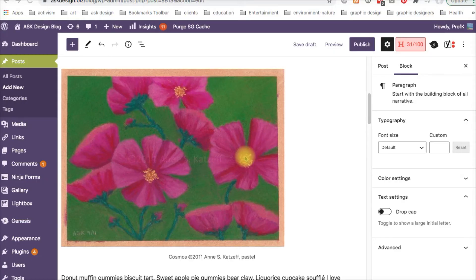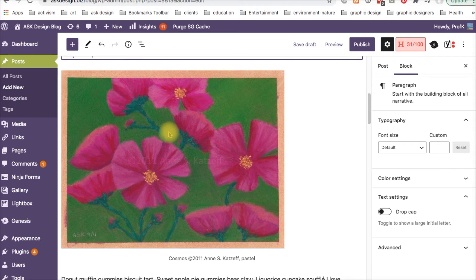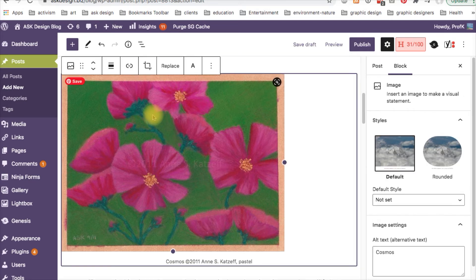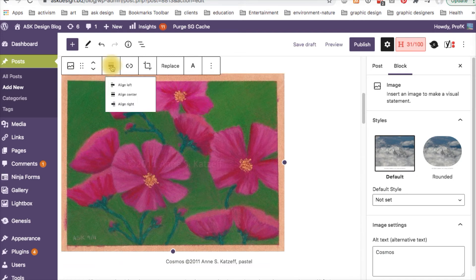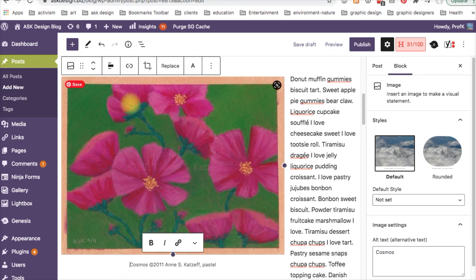Step three. When done with the text, go back to the image block and select it and then set the alignment either left or right. And as you do that, the text will immediately reposition itself on the opposite side of the alignment you choose.